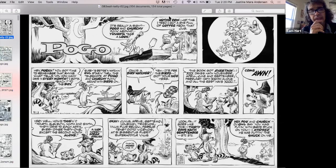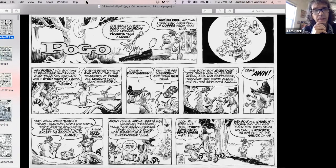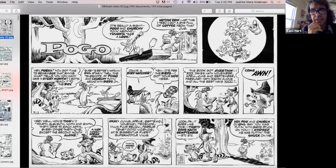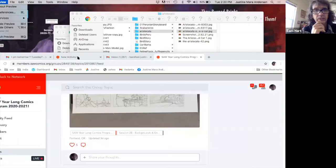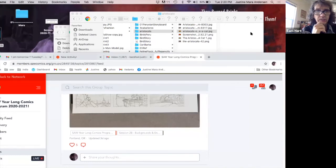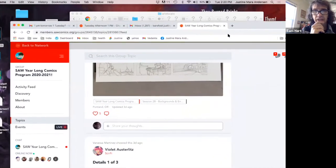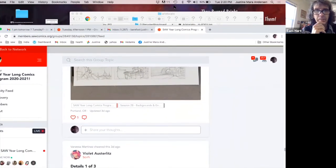Tom sent a Dropbox link to the turkey drawing in the chat window. Someone in the chat was asking about how elements like shape, tone, and size cause things to recede, and there are elements of that in the turkey drawing.